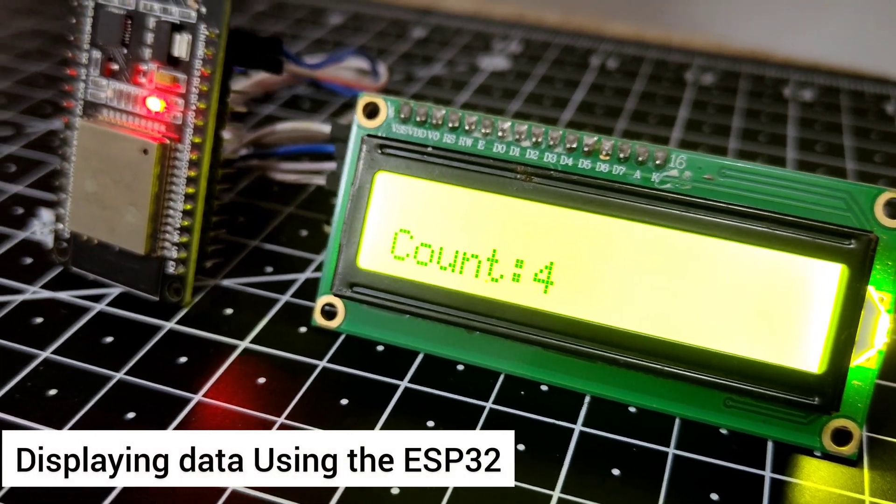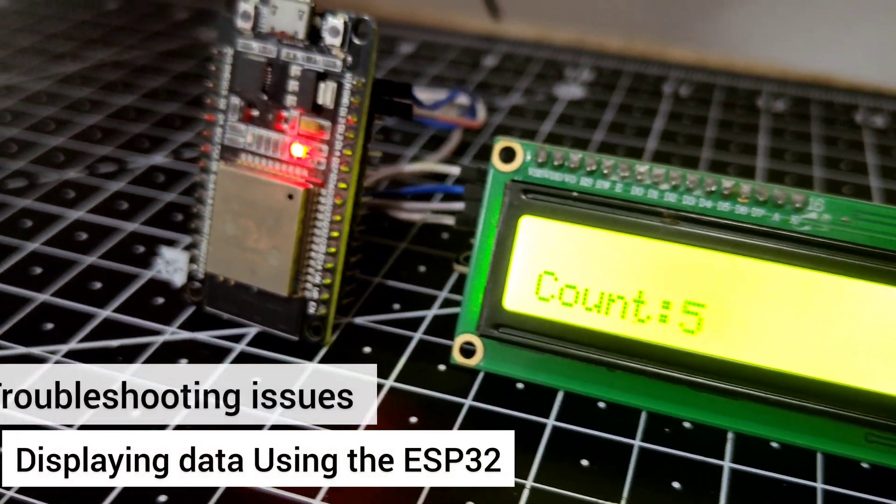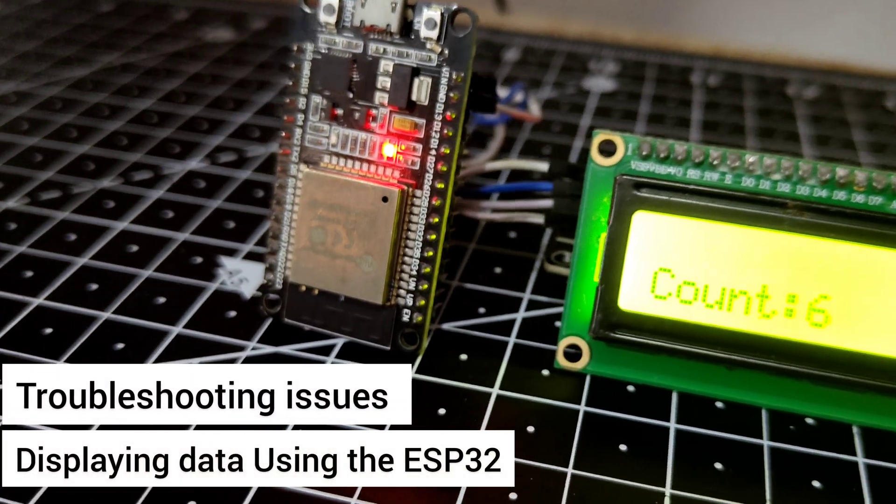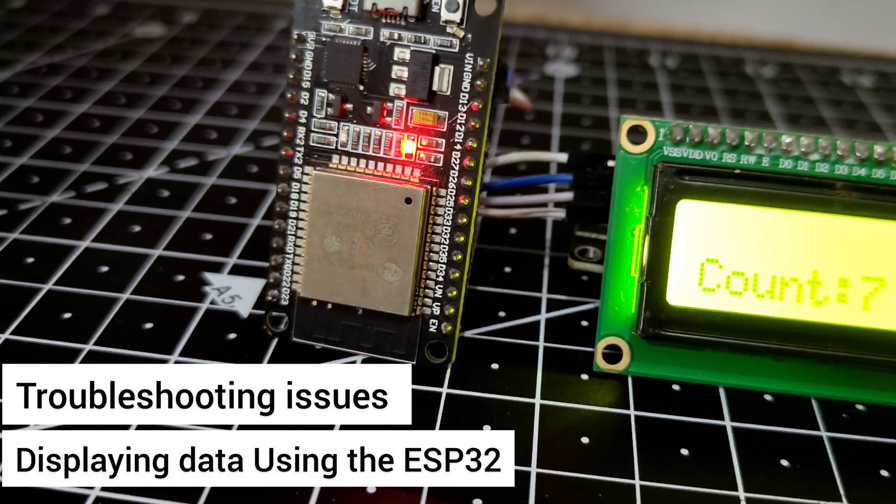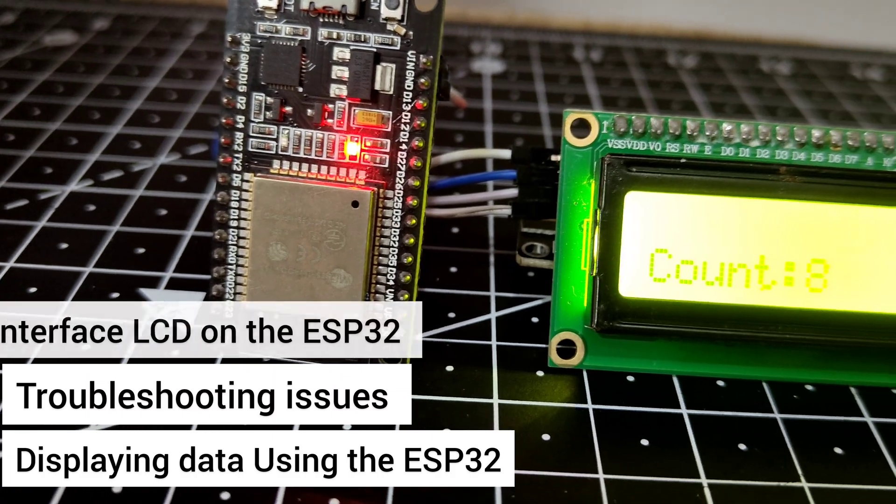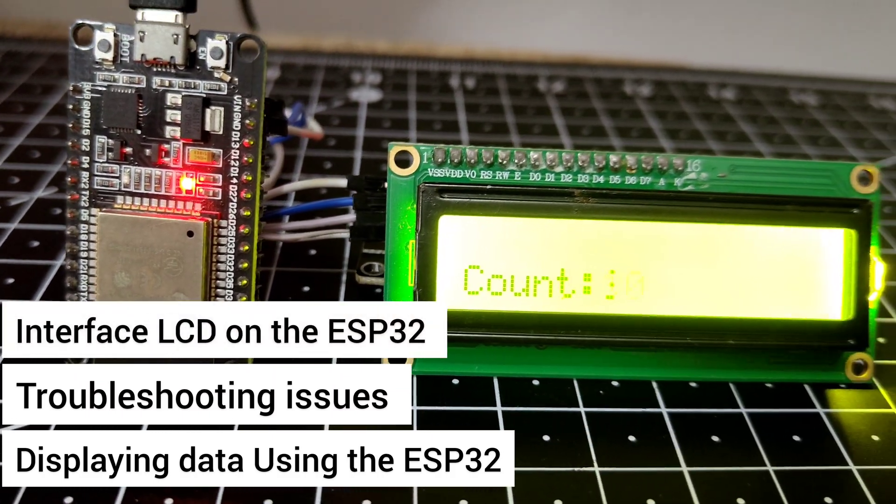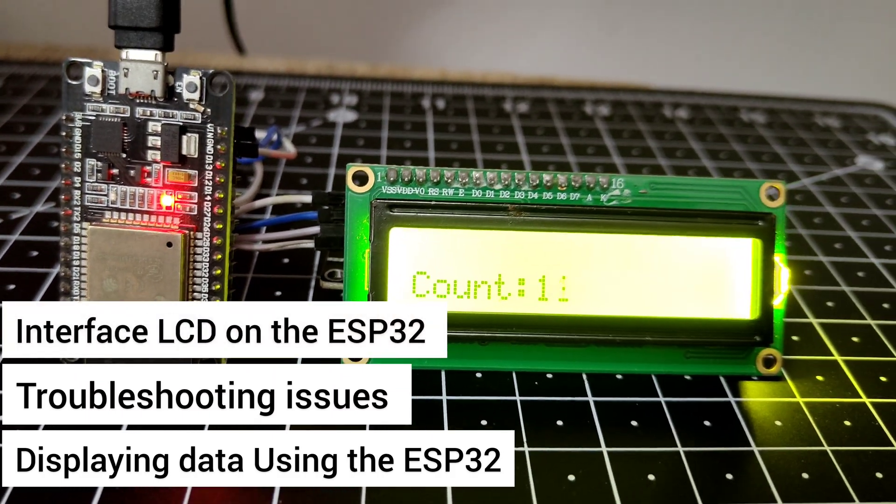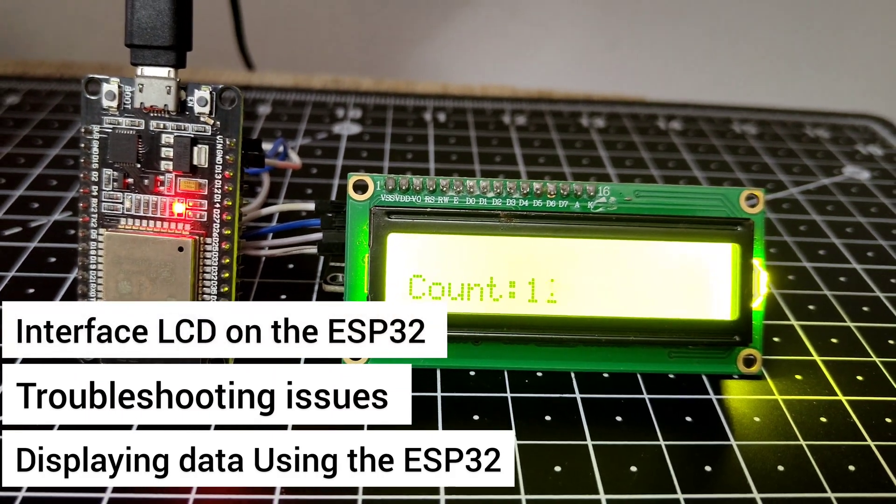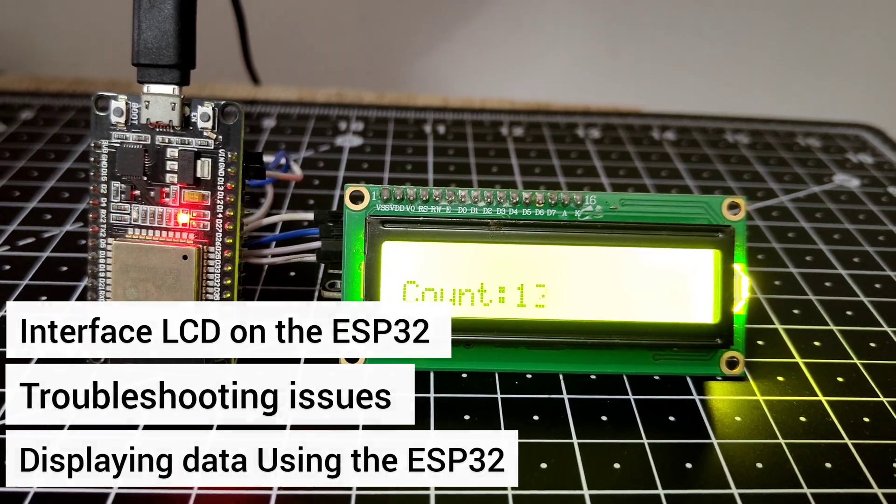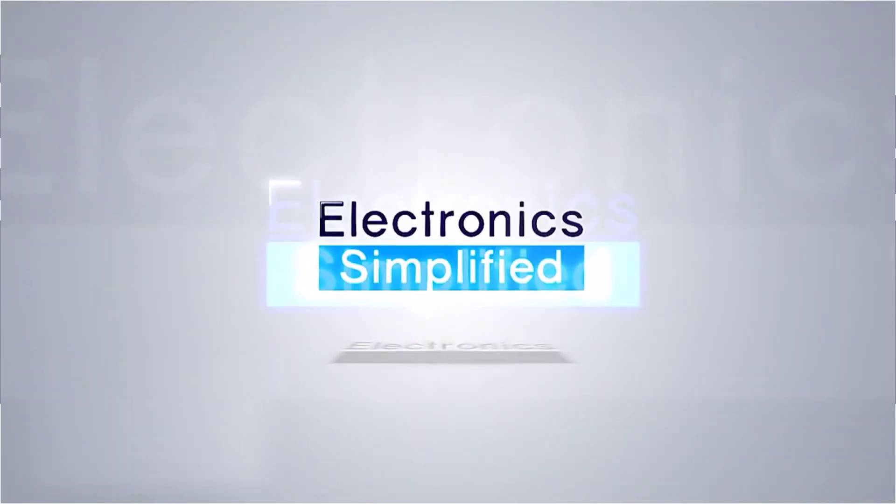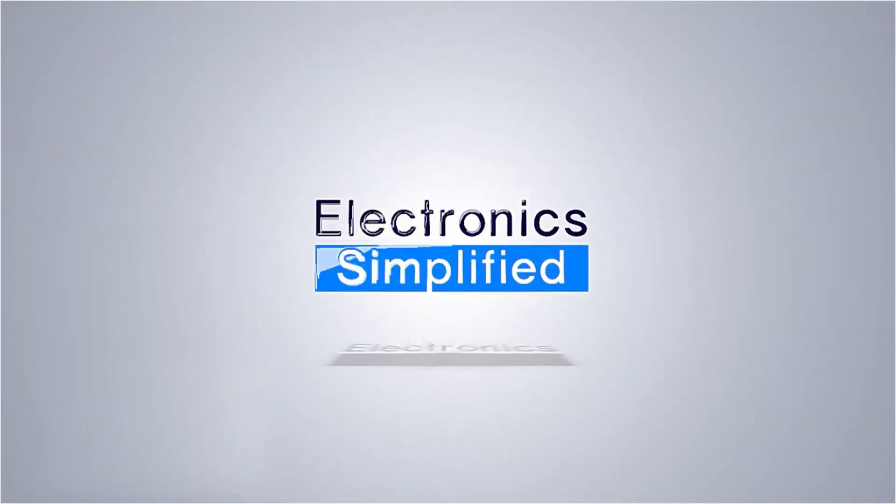Are you displaying data using the ESP32 or troubleshooting some issues with the LCD? If you're trying to interface the LCD with the ESP32, looks like you're at the right place.